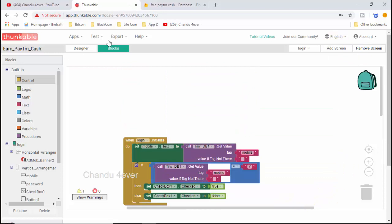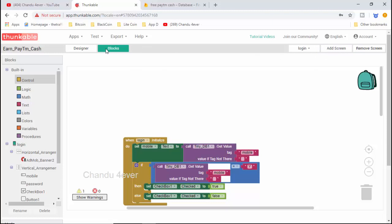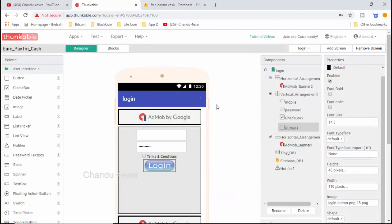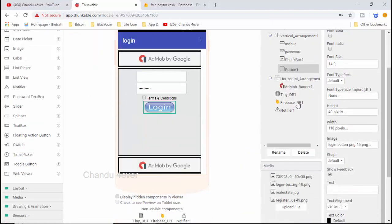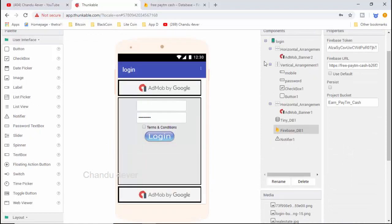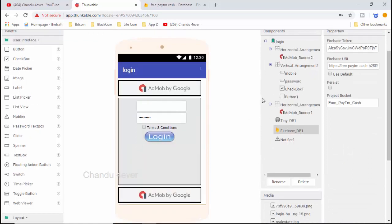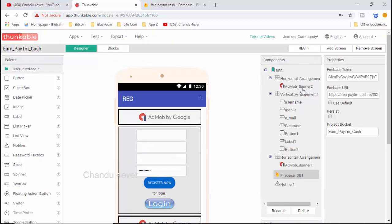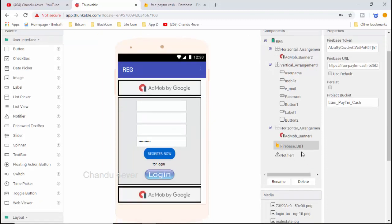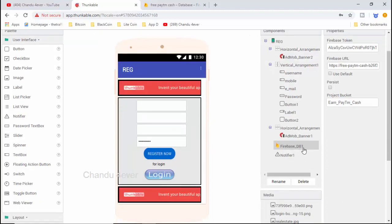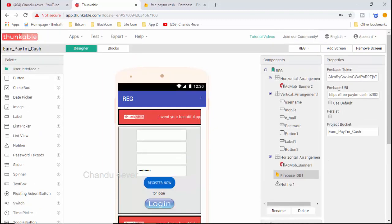Okay guys, if you have any doubts, put them in the comments section or WhatsApp. If you have a designer, you will need a Firebase database. We will use this Firebase database in the login page and the registration page. We will use the token and the URL. We will use the project bucket — if you have any information on the website, you will have the project bucket.